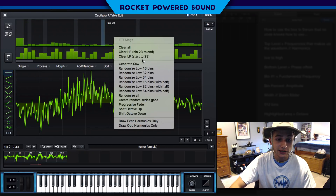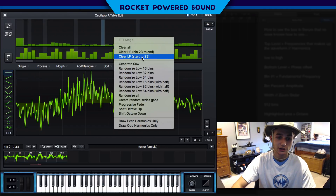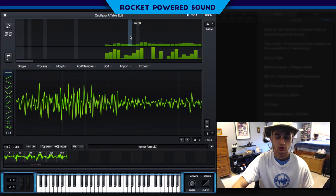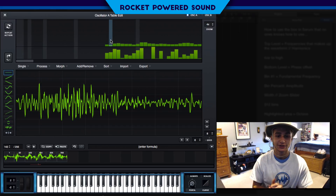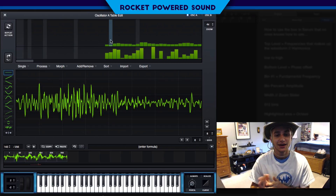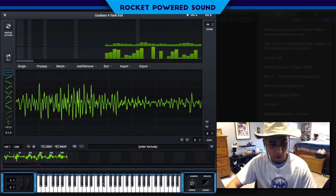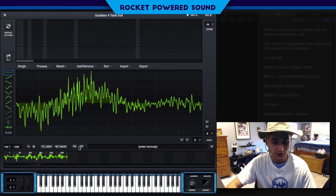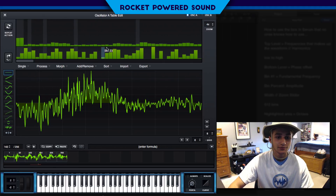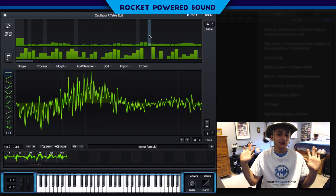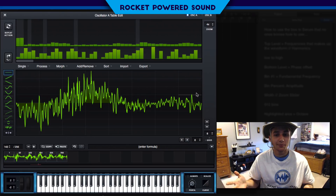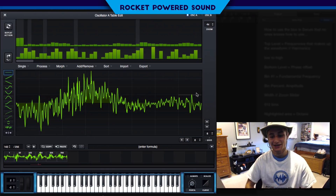We can also do the same but on the lower side — 'clear lower frequencies.' From bin 23 downward, it obviously sounds rough because we're missing our fundamental frequency, but you can undo that. I don't really understand why anyone would particularly use that part, but it's up to you — you guys are making your own sounds. I'm sure you can whip up something unique.